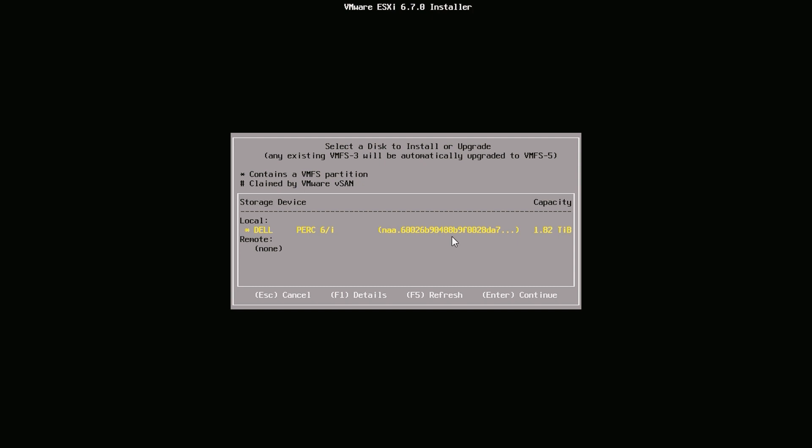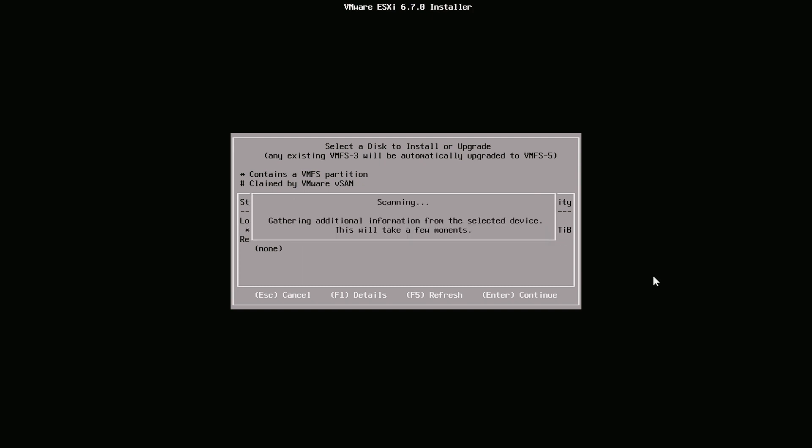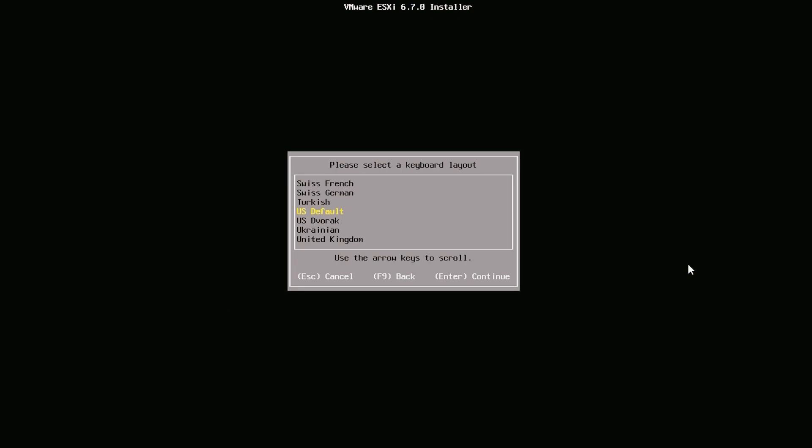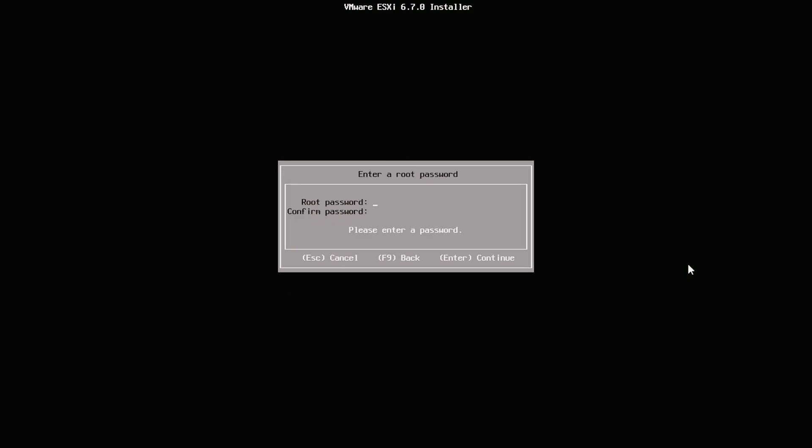Now select the storage. Here we select our keyboard layout. And enter our root password.